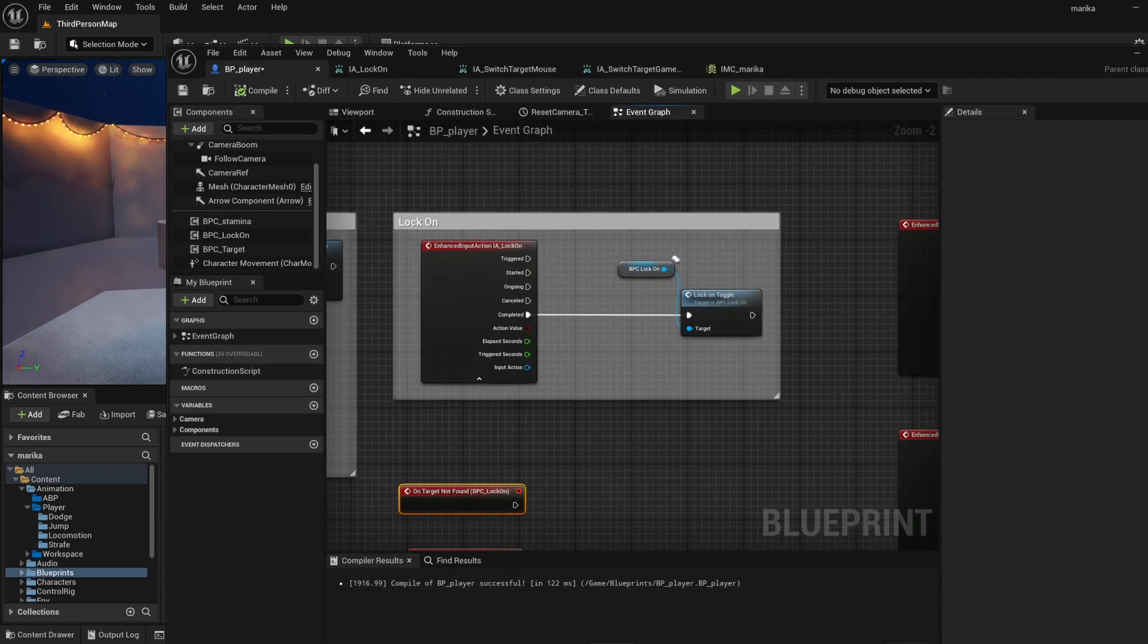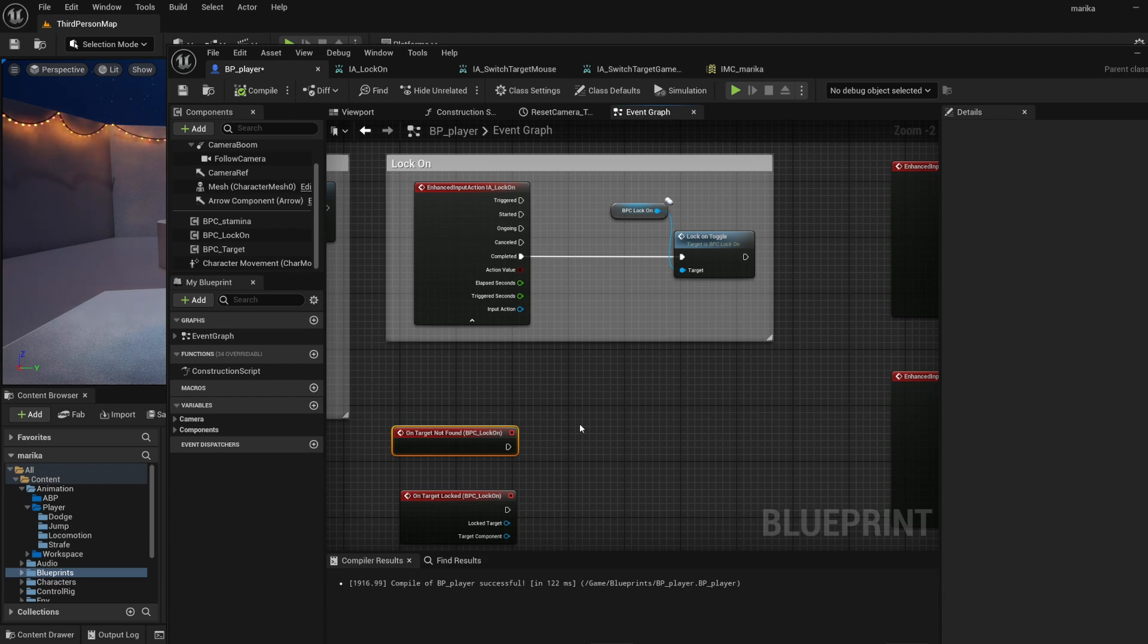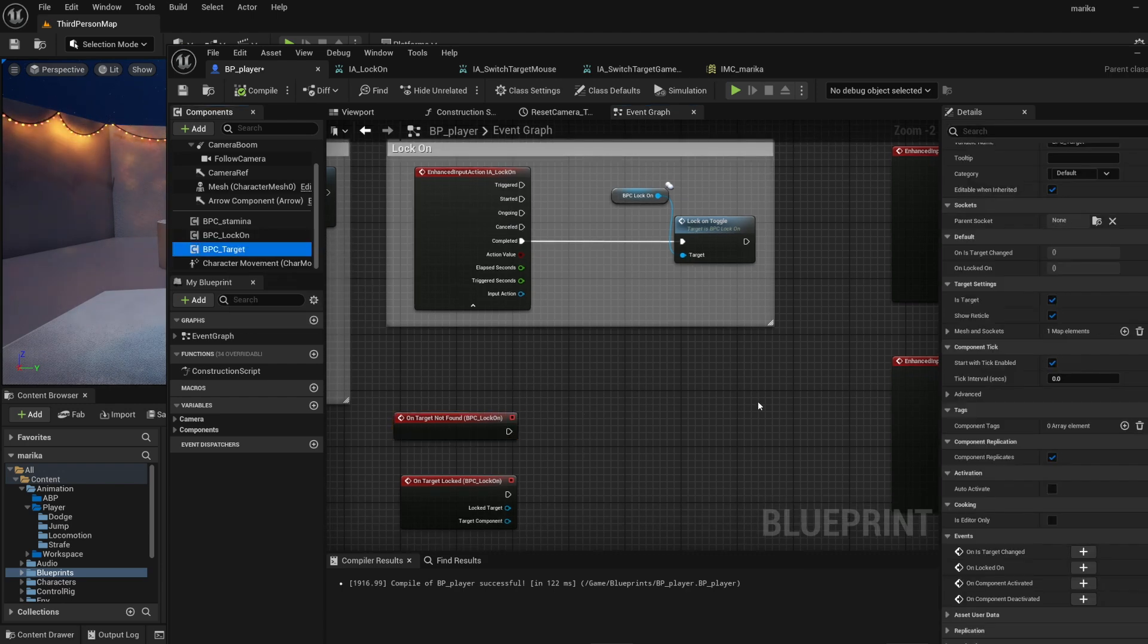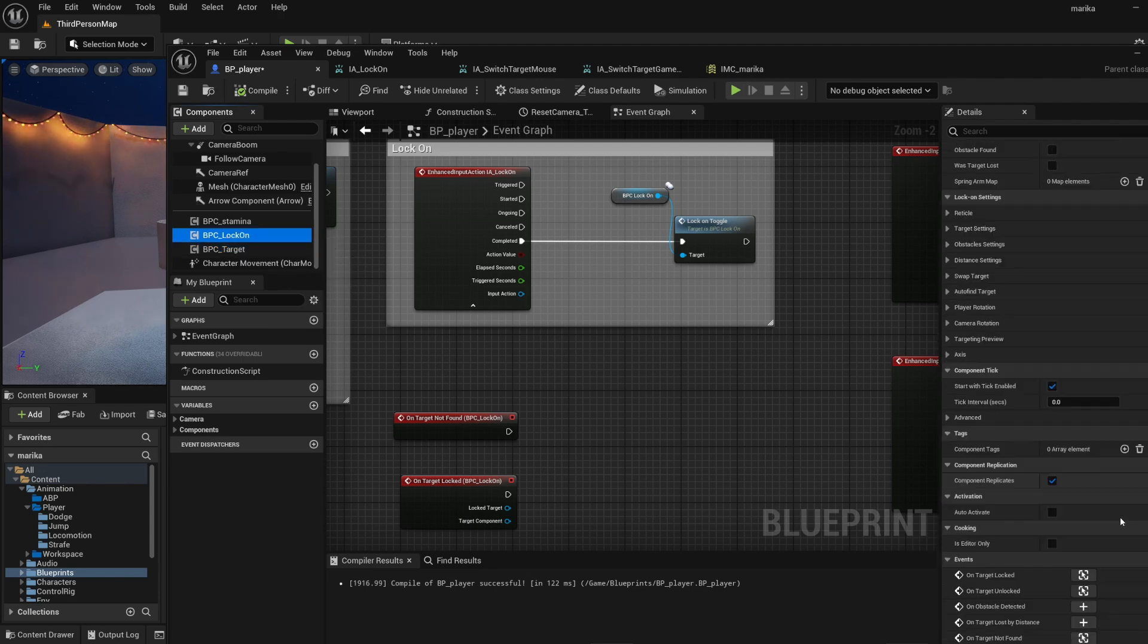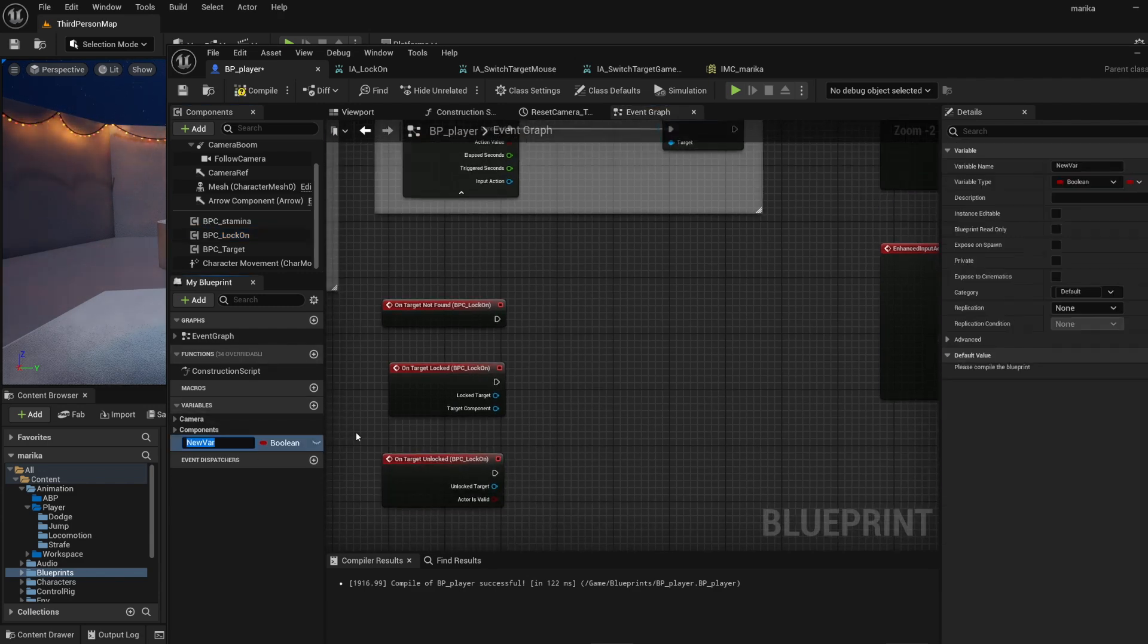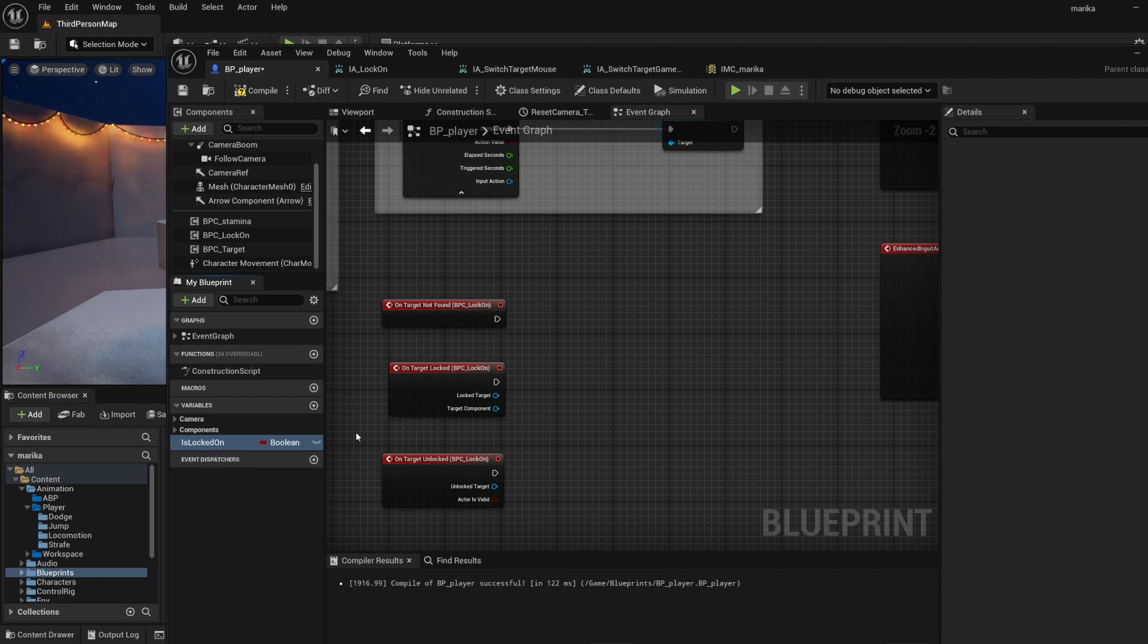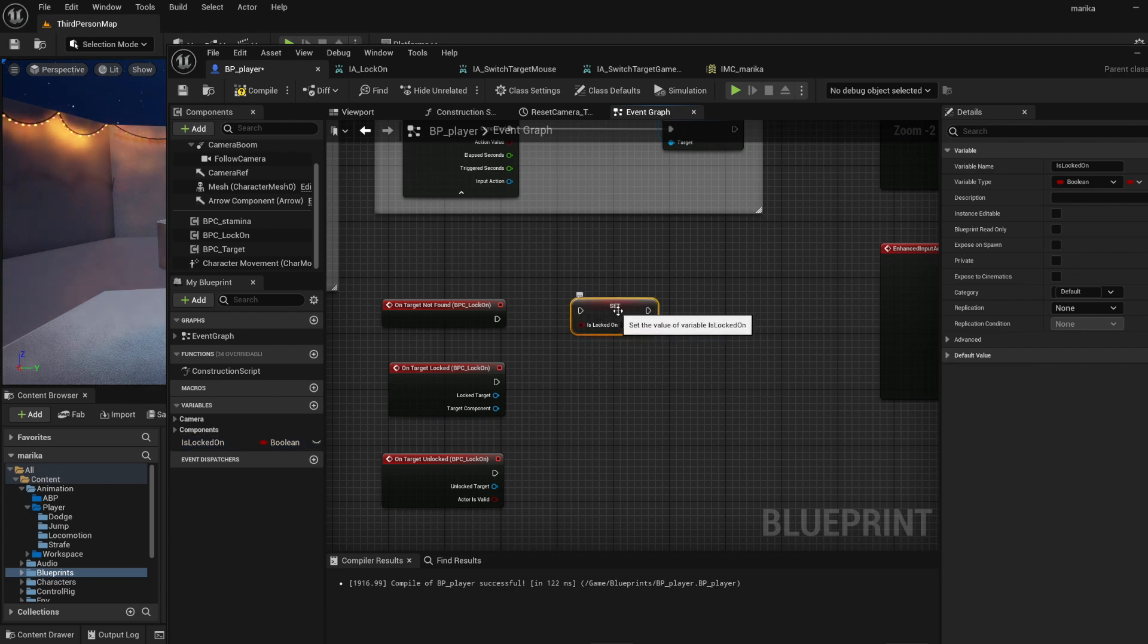Regardless of how you implement it, all you're really going to need to do is turn a boolean on and off. For the asset that I purchased, in the blueprint component they have these custom events that I will add logic to. It's very simple - I'm going to create a new variable and I'll call it is_locked_on.